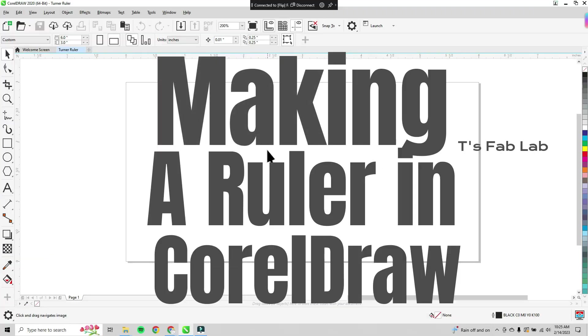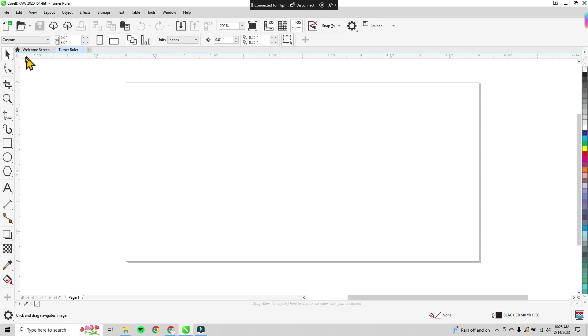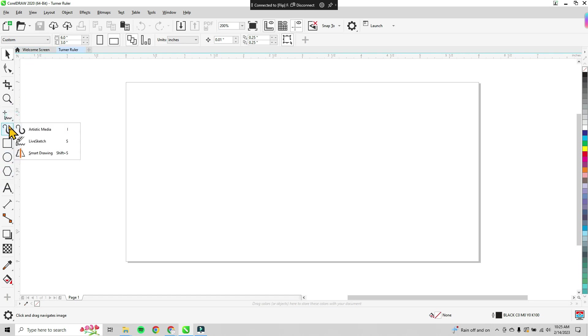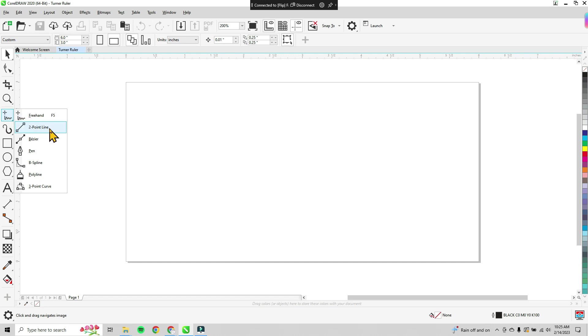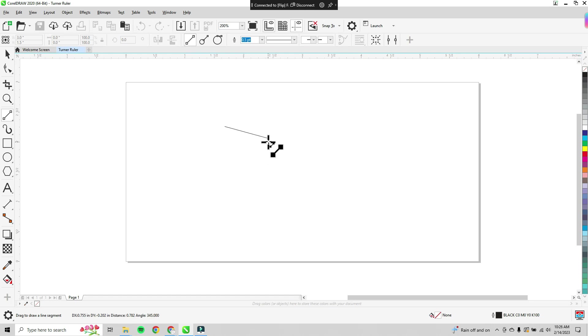Alright, we're going to make a ruler here in CorelDraw. So the first thing you want to do is start out with the two-point line tool. Our workspace is already 6 inches by 3 inches, so we have our basis for our ruler.